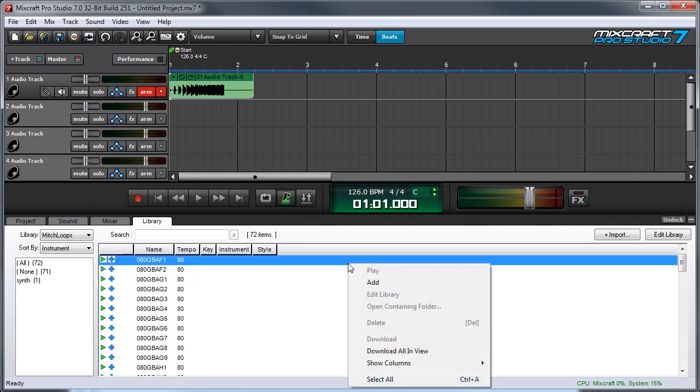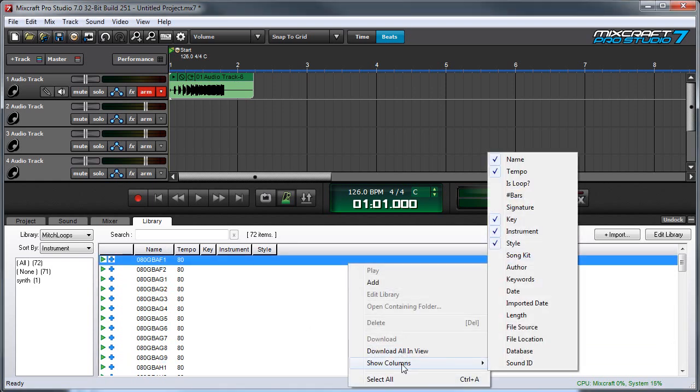If you right-click in here where it says show columns, there's a whole bunch of other column descriptors available.